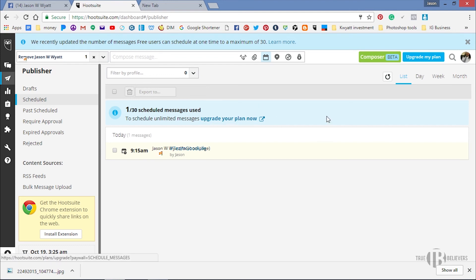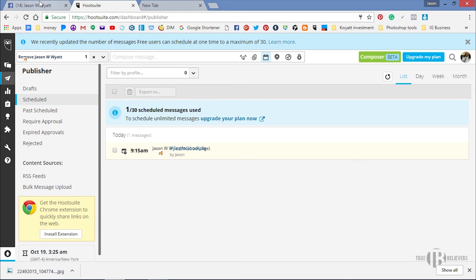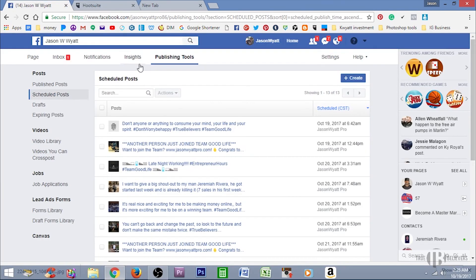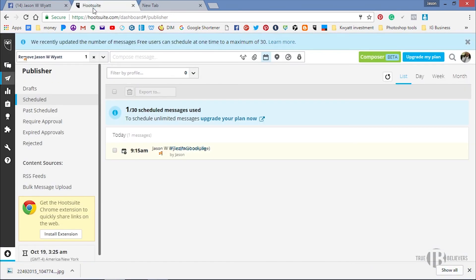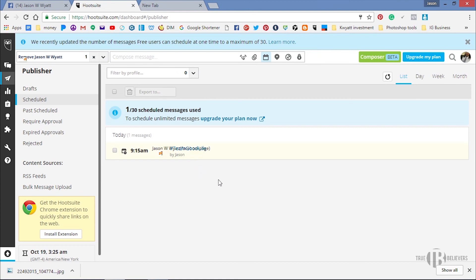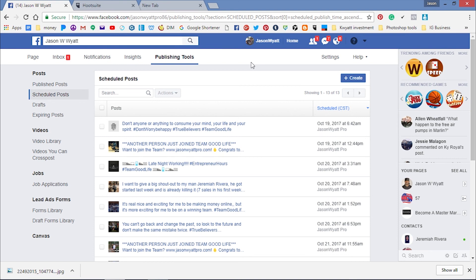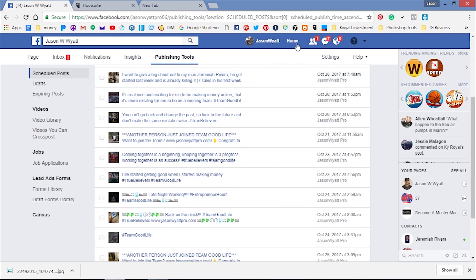But man, definitely use these tools to schedule your Facebook posts. You don't want to be on Facebook all day just posting stuff. Let it do it by itself so you can work on some other things with your business. So if you find this video valuable, you know, give it a thumbs up. If you didn't find it valuable, please give it a thumbs up. Like, share, comment, share with your team, and I'll see y'all on the next video. Alright, peace.